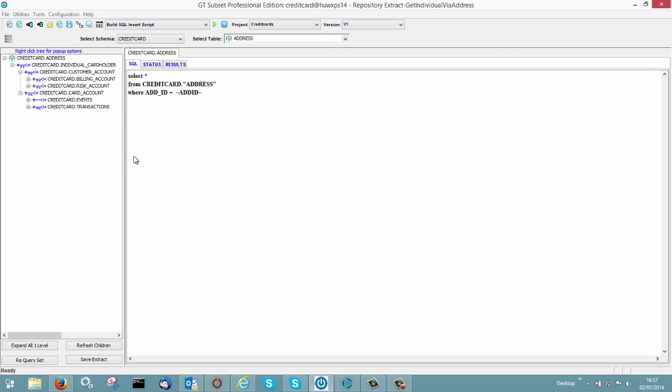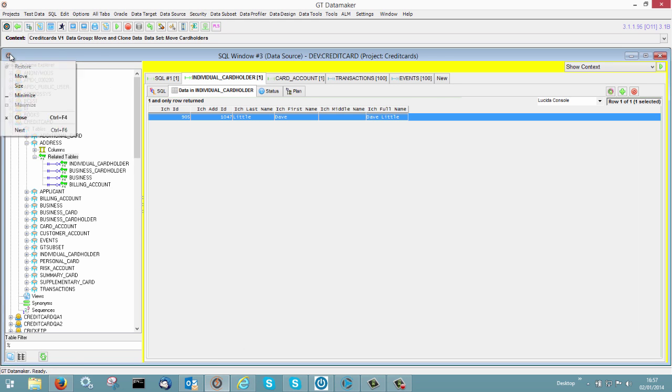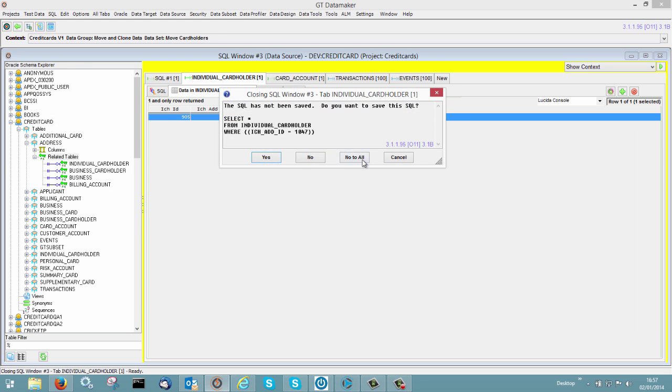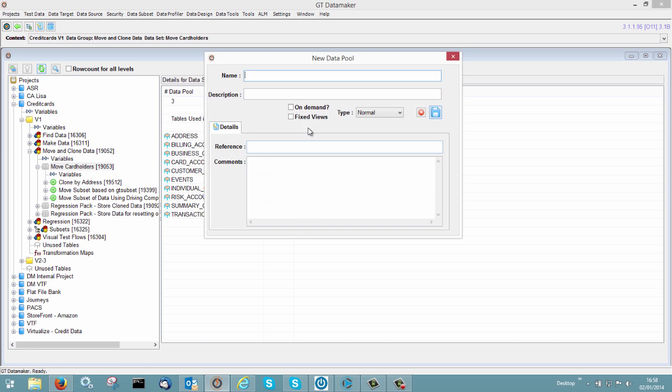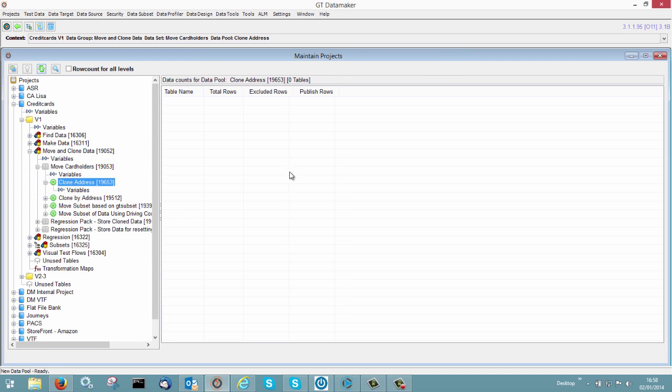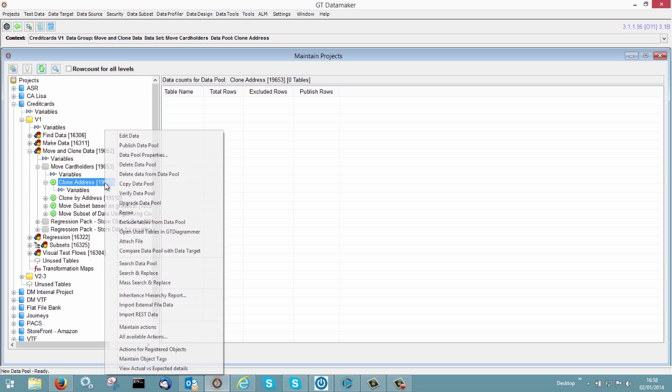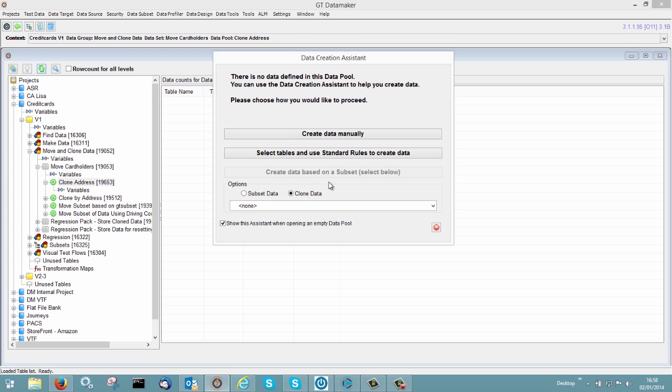So once you've defined your subset, which is pretty standard stuff, have a look at some of our videos. Basically what you do is you go back into Data Maker. I'm going to create a new data pool to do the work and we're going to call it clone address. And we've got somewhere where we can start doing some work.